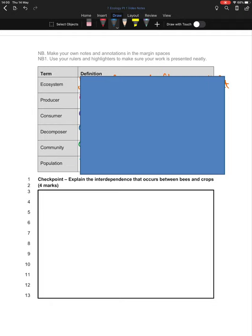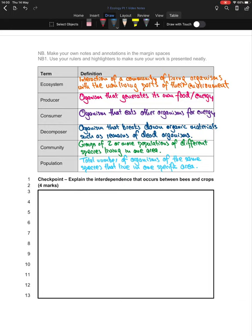Let's go through the terms. An ecosystem is the interaction of a community of living organisms with the non-living parts of their environment. A producer is an organism that generates its own food and energy. A consumer is an organism that eats other organisms for energy — with primary, secondary, and tertiary consumers. A decomposer is an organism that breaks down organic materials, such as the remains of dead organisms, and absorbs them into the environment. A community is a group of two or more populations of different species living in one area. A population is the total number of organisms of the same species that live in one specific area.